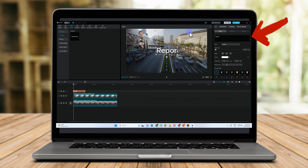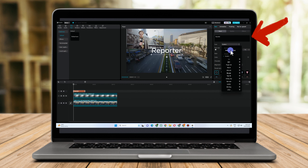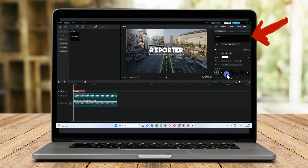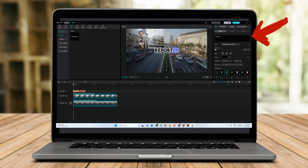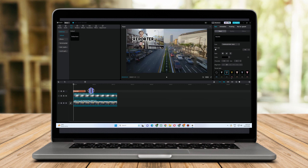To overlay a text, you just have to click default text and then type something. As you can see, I'm trying to cover the text and the video — so this is the result.